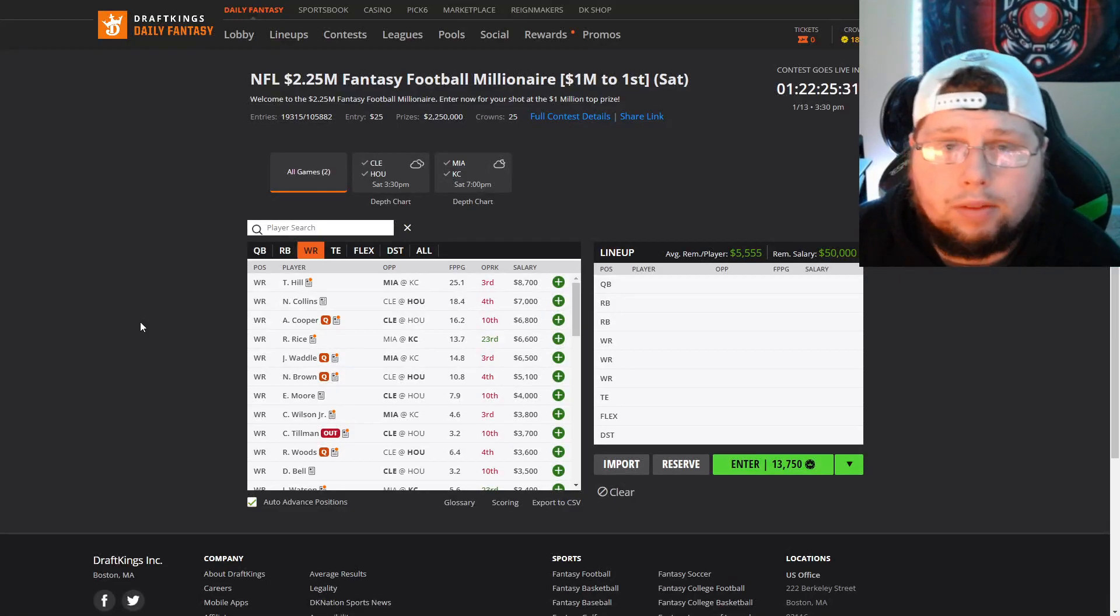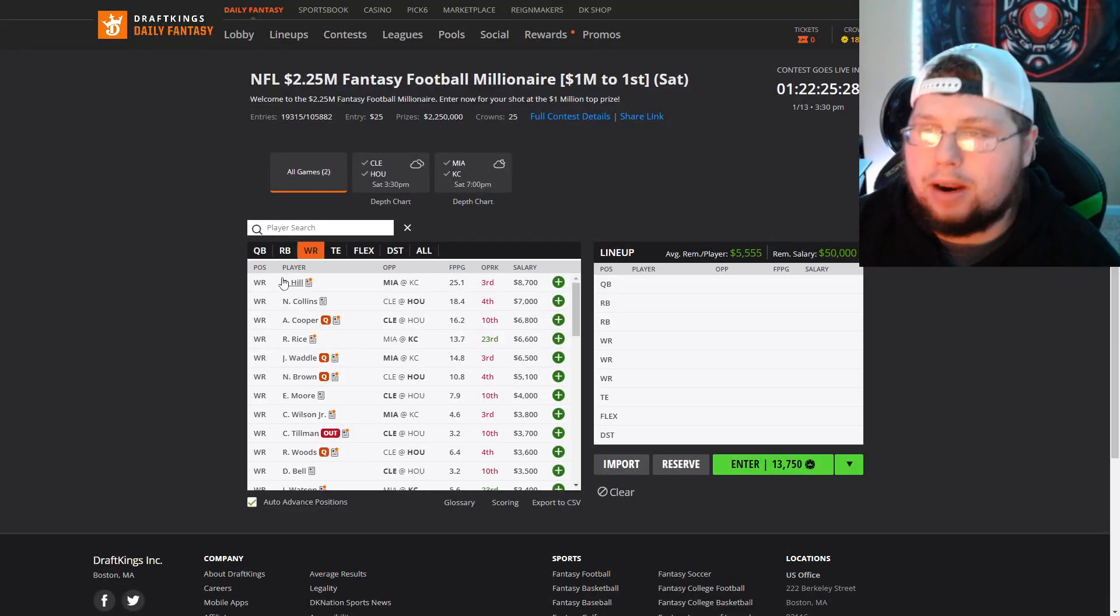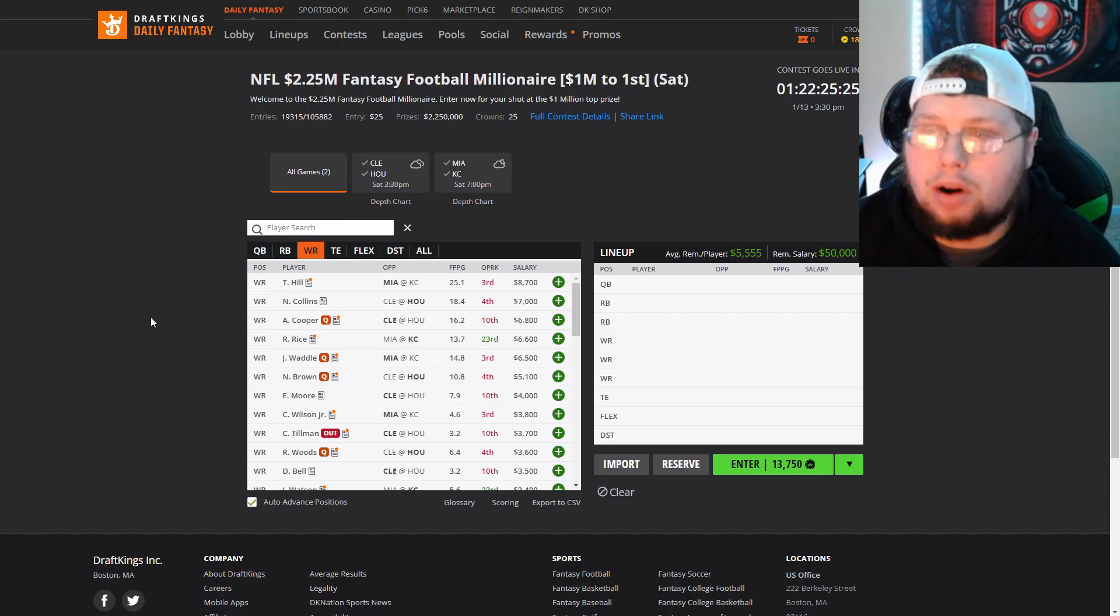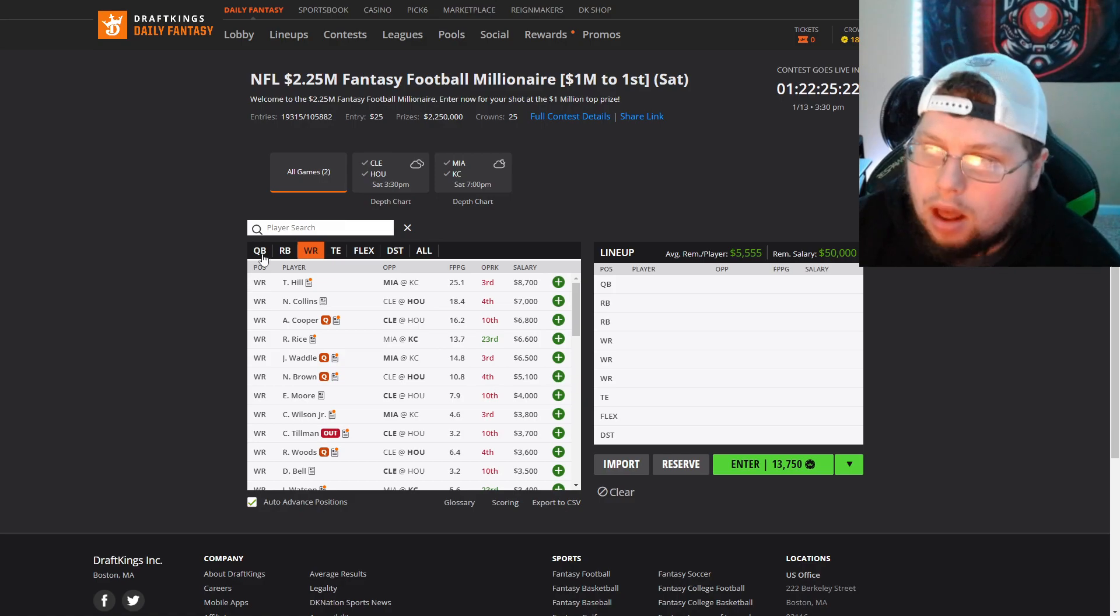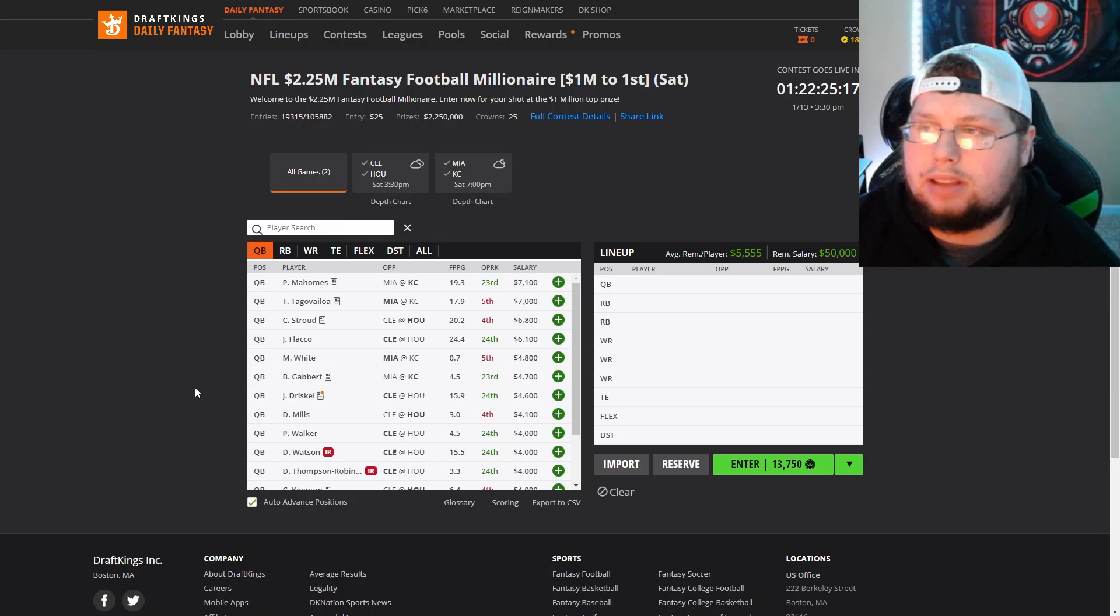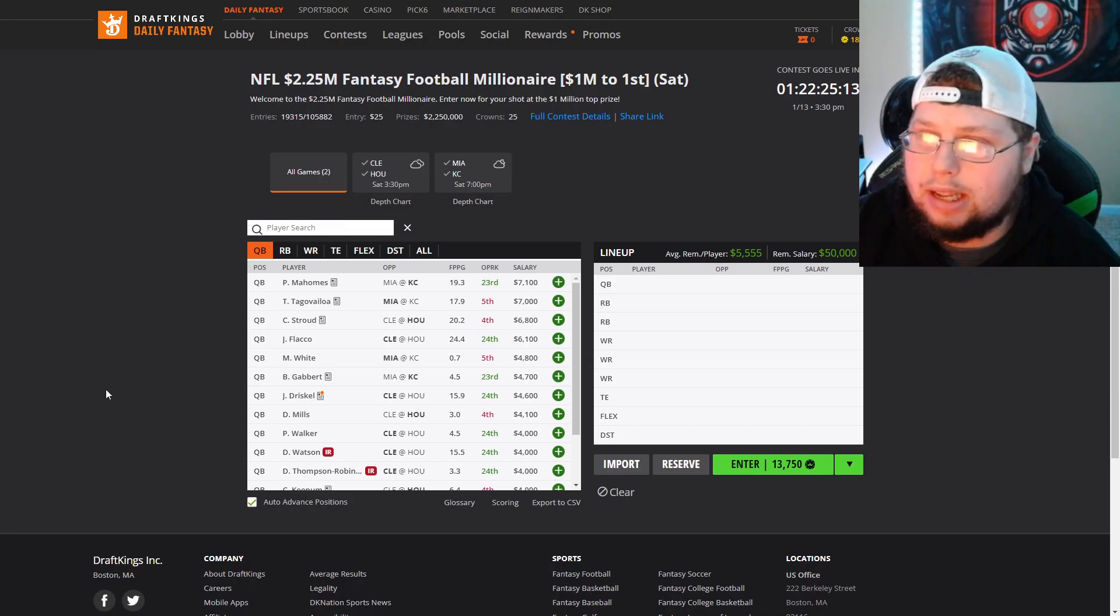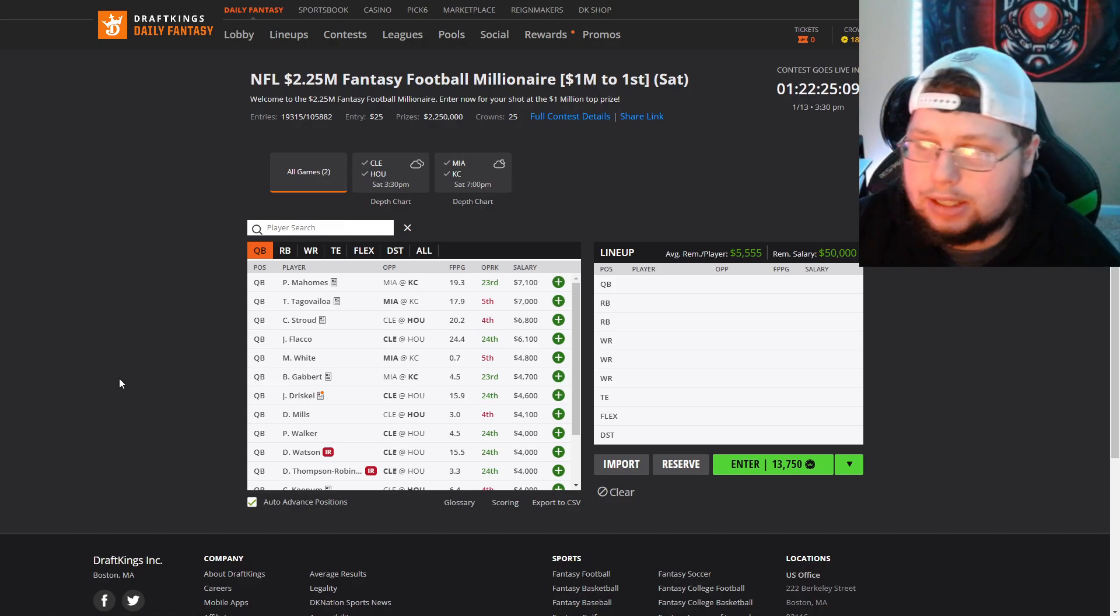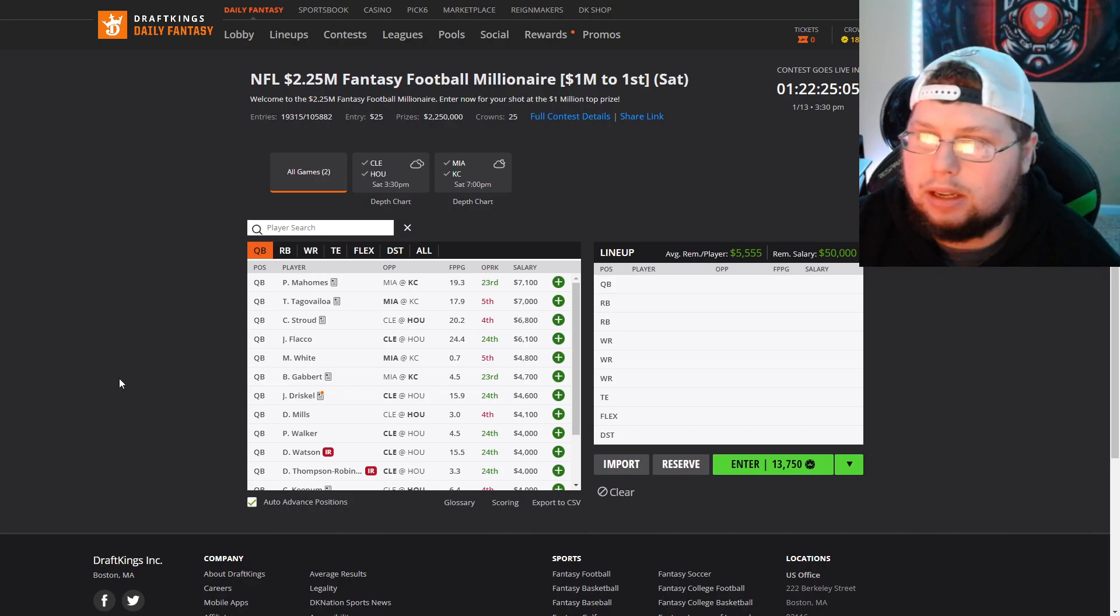What is going on everybody, it is Dylan with Asher DFS bringing you a brand new video. Today's video I'm going over the wild card weekend Saturday two-game slate. Both games around the same total, so it's not like one stands out more than the other. The interesting one is Miami and Kansas City, expected to be one of the coldest games in NFL history. The Cleveland Houston game probably going to be warmer seeing that it's going to be in Houston.